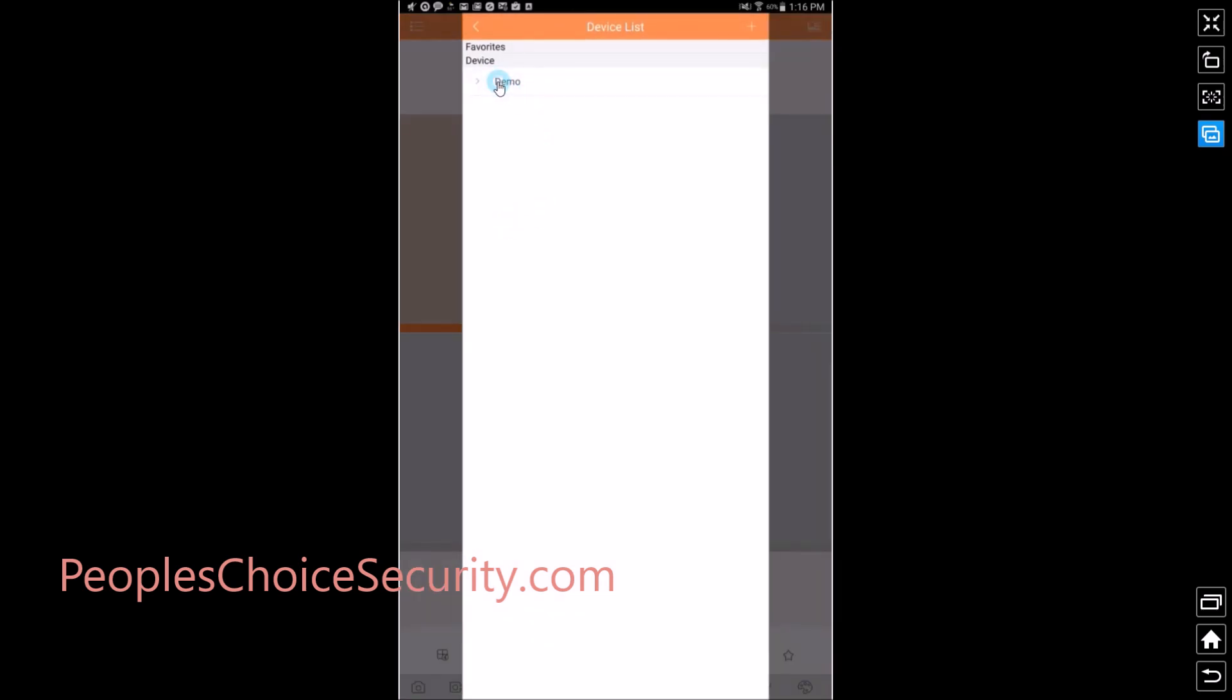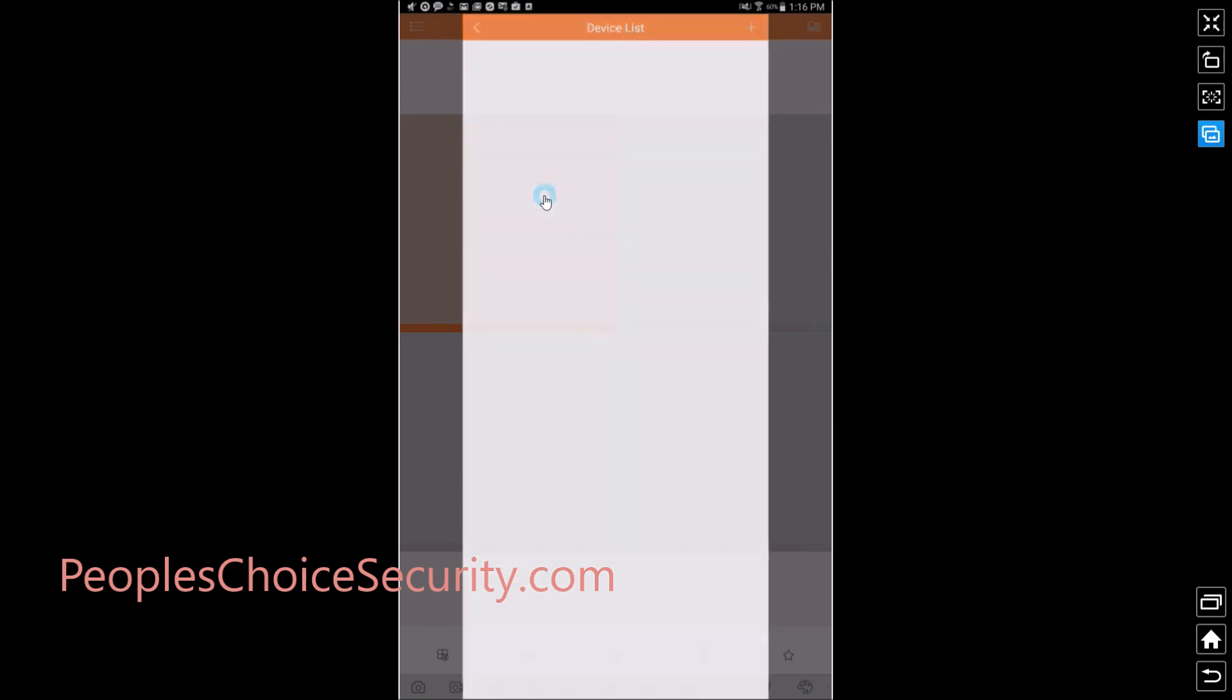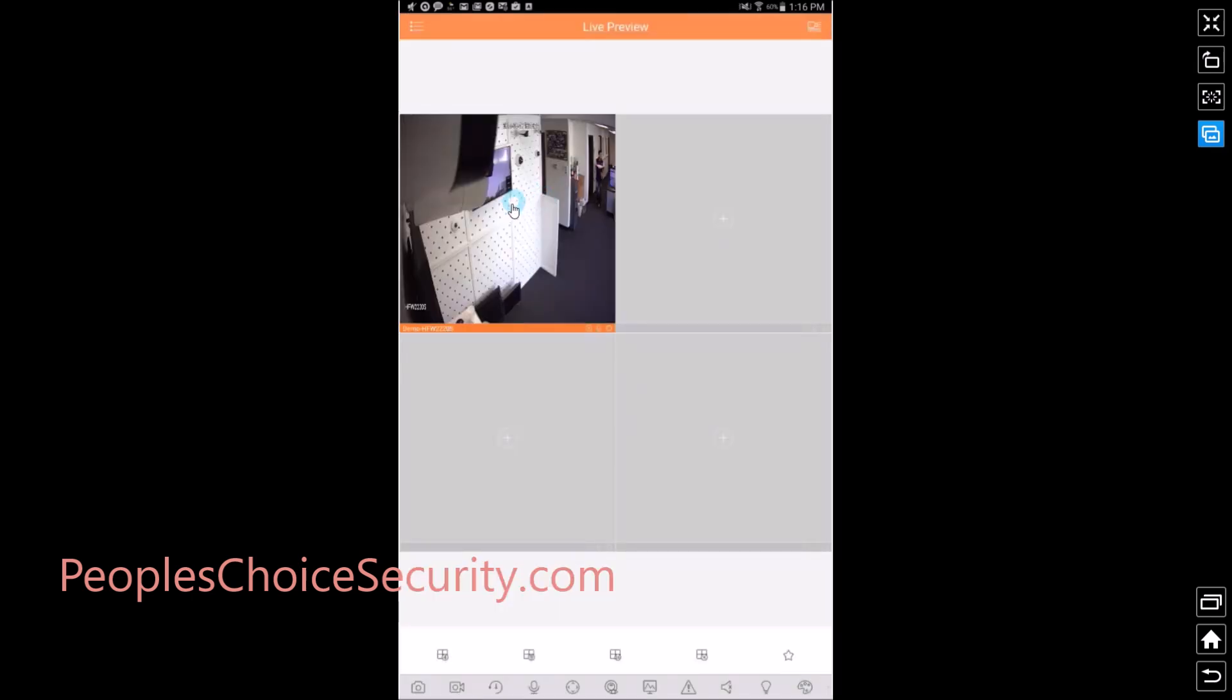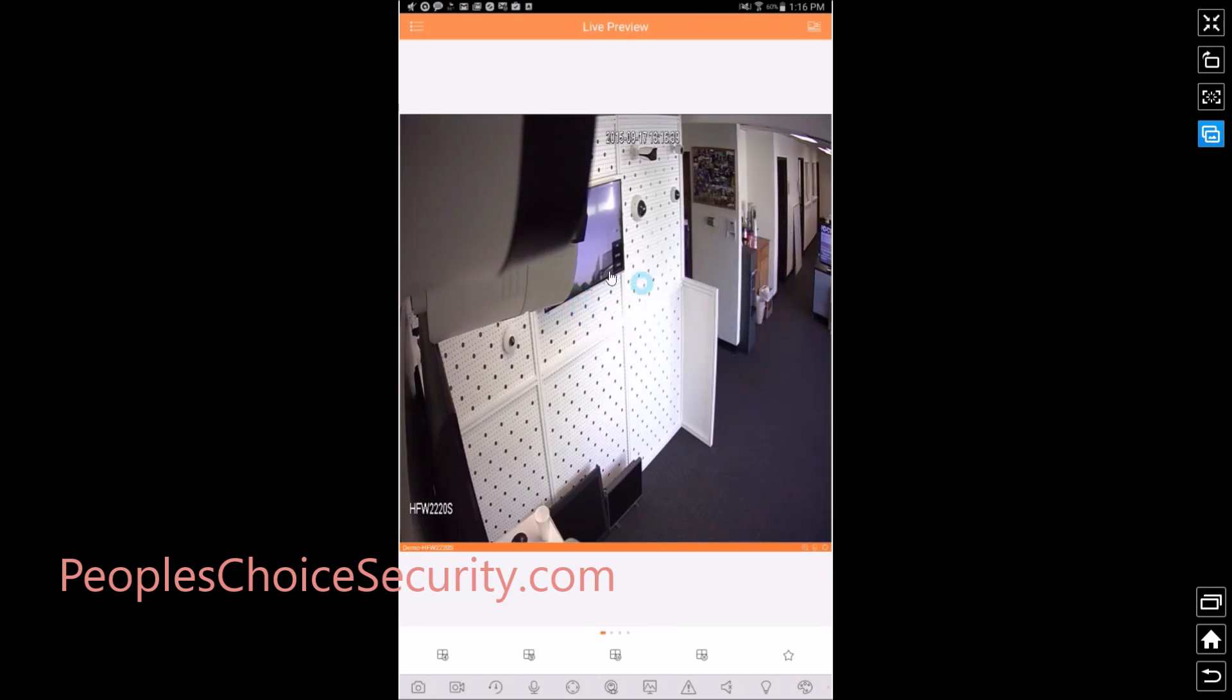You see your device show up. And it will automatically populate the cameras that are in your device. So whether you have four, eight or sixteen cameras, they'll show up here along with their distinct name if you named them in your DVR. And for this case, I'm going to use this particular camera, I'm going to double click on it and we're going to be able to see the camera.